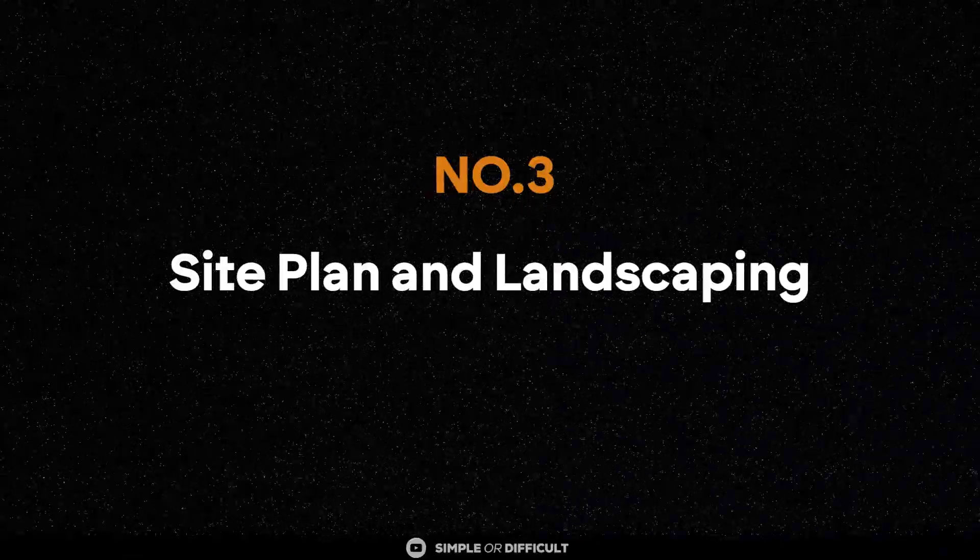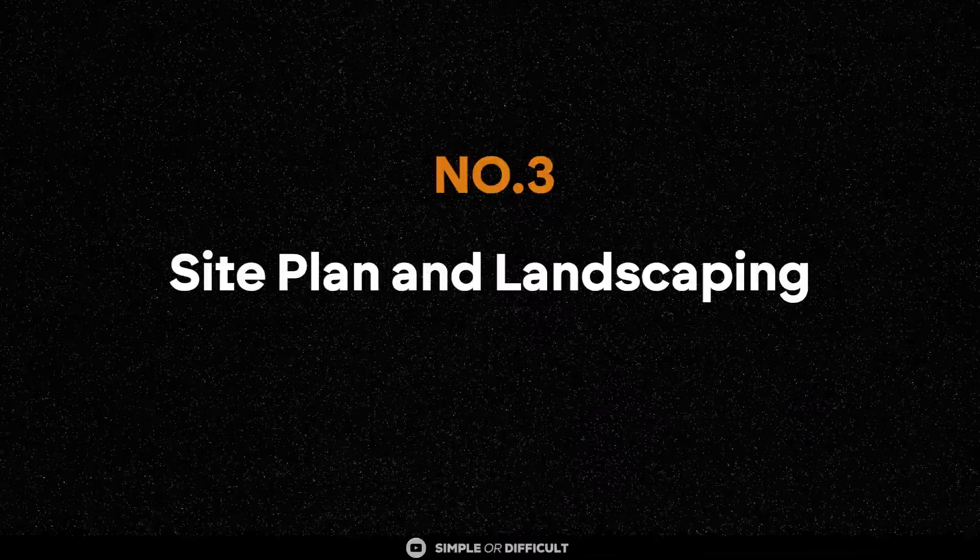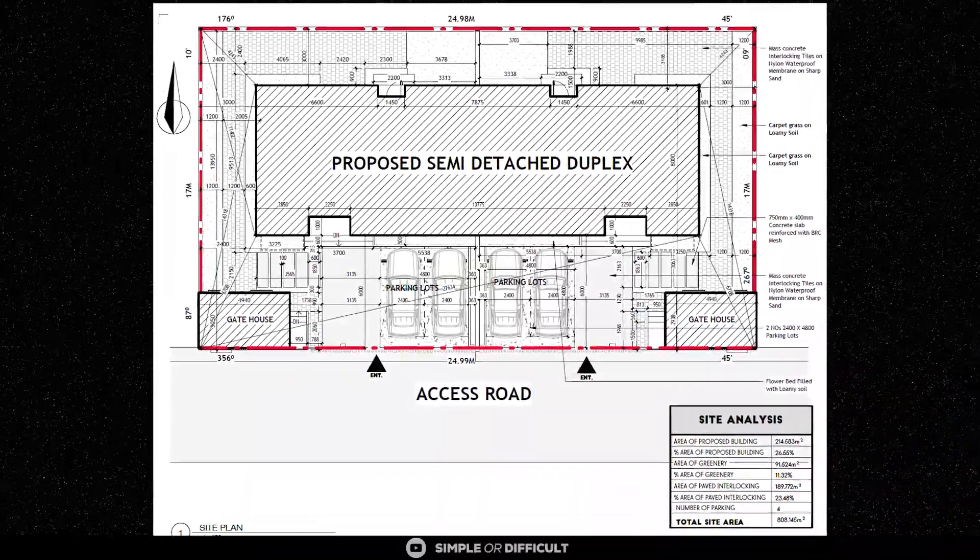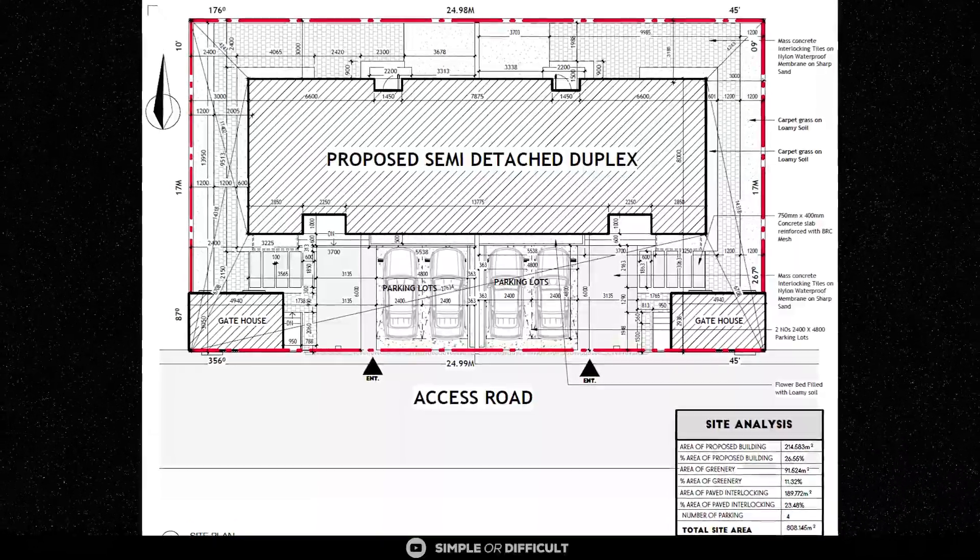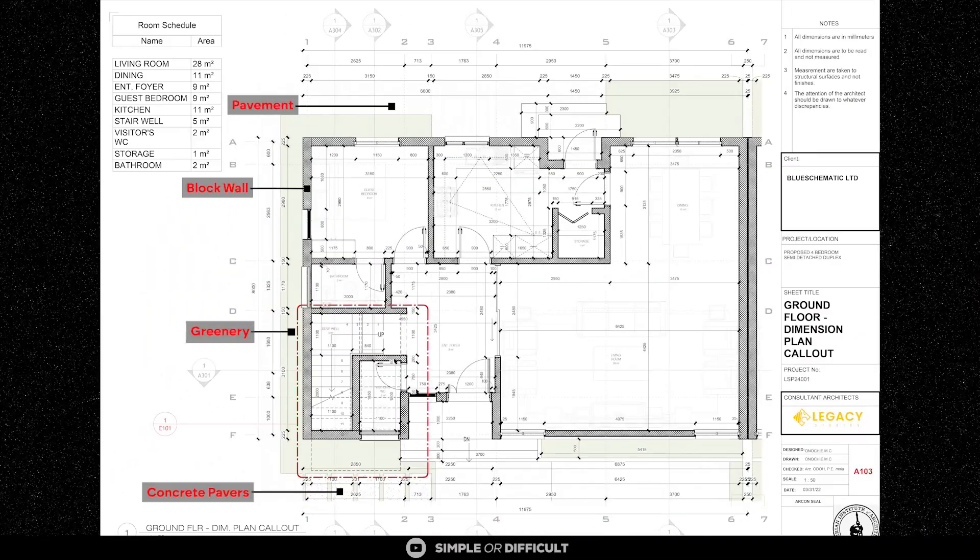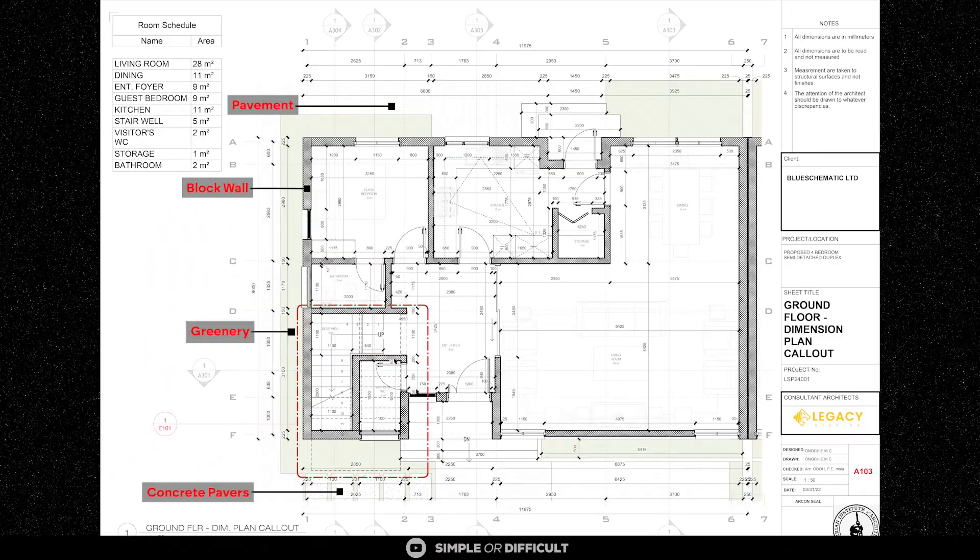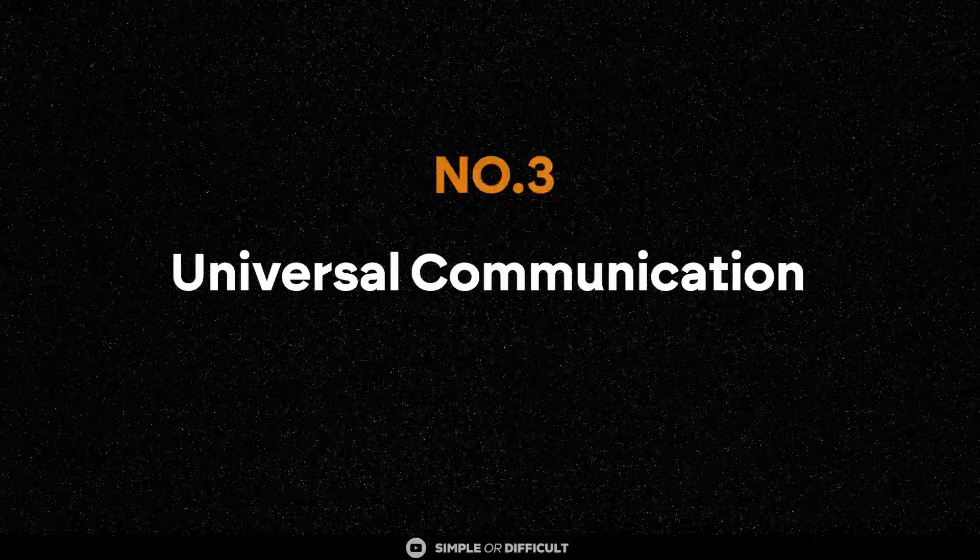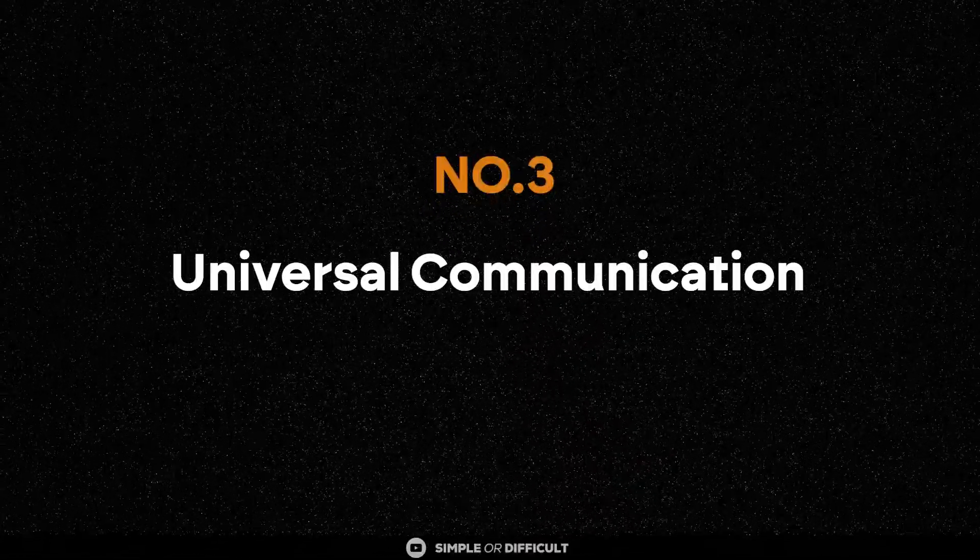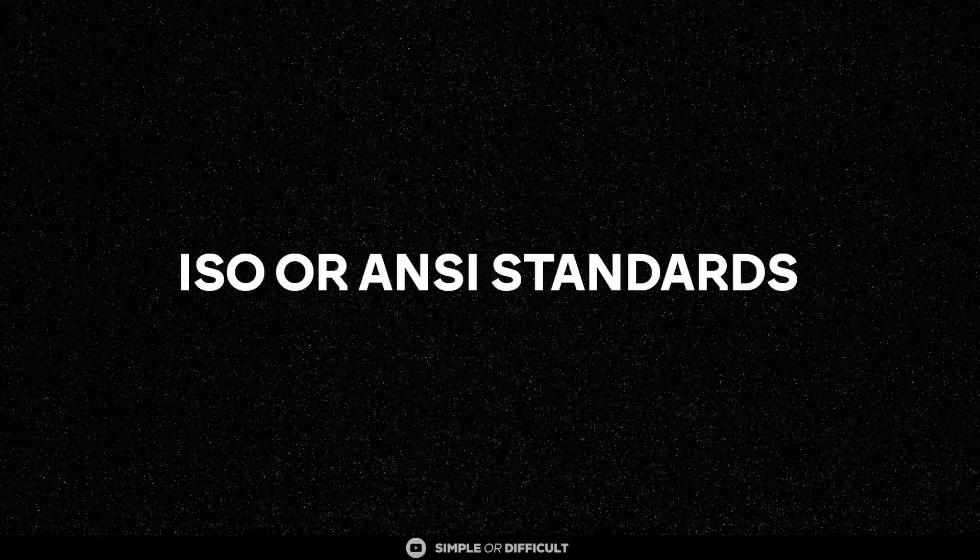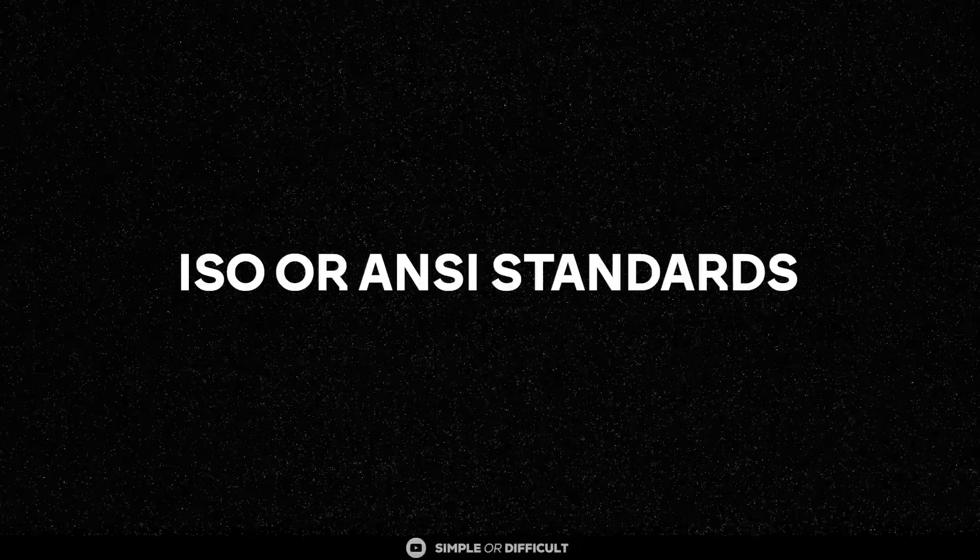We also use hatch patterns for site plans and landscaping to indicate different surfaces like grass, gravel, water or paving. Why are hatch patterns important? First, they enhance clarity. When you look at a hatch pattern in a drawing, you already know what the person is trying to communicate without even having to read the specification drawing. Third, with hatch patterns you can create a drawing that is universally understandable, especially when you follow the ISO or the ANSI standards.